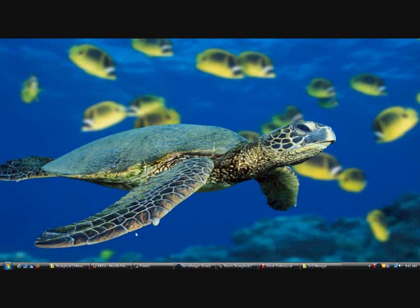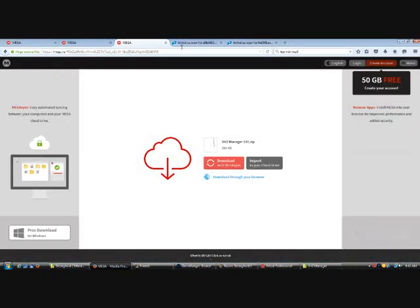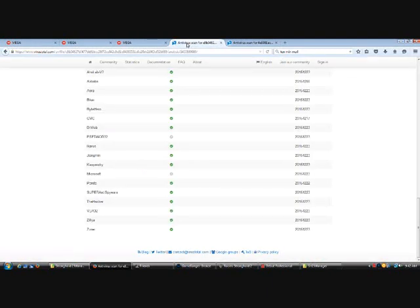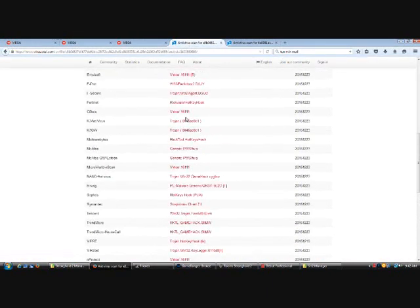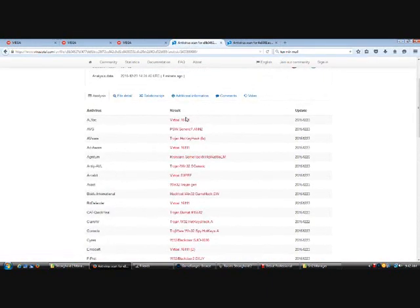I'm going to show you guys how to add it as of 2015. Before I start, I would like to have a disclaimer that the reason why it was taken off is that some people viewed it as a virus.